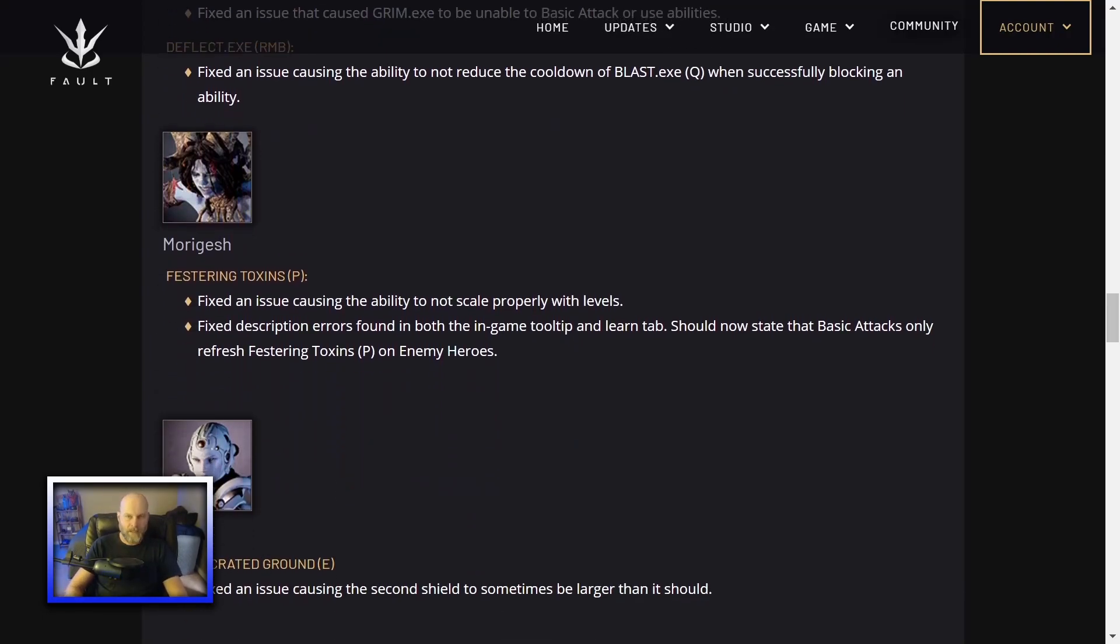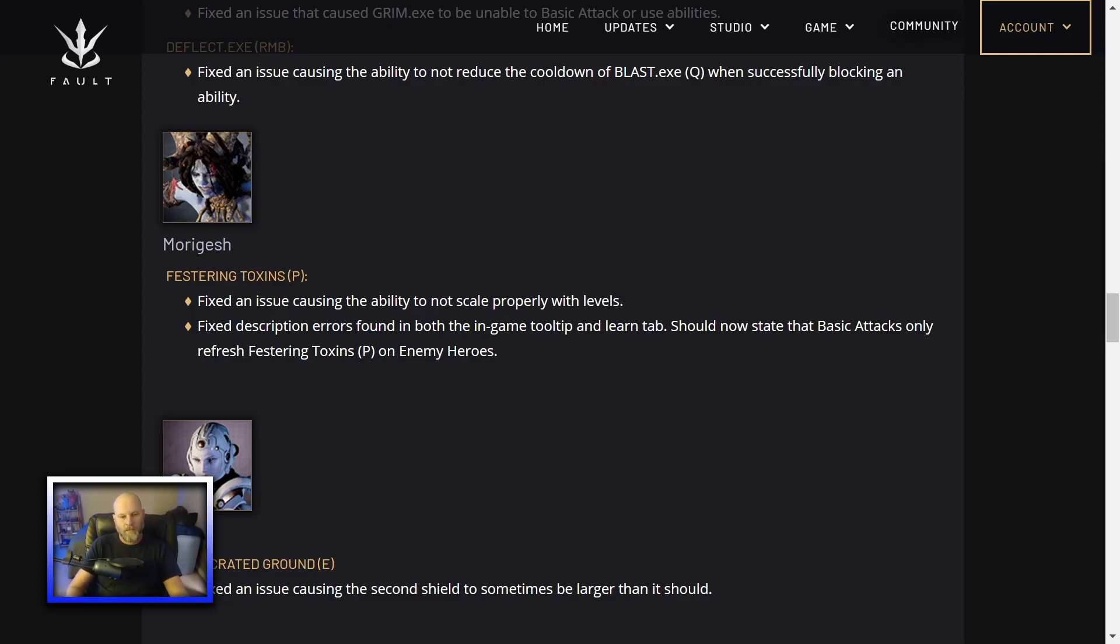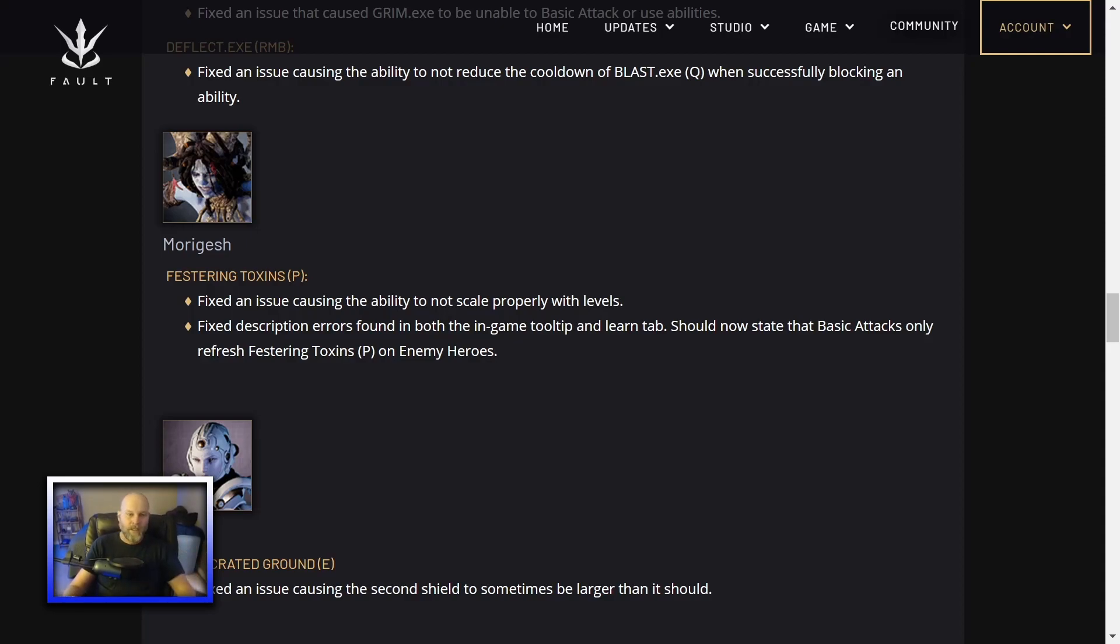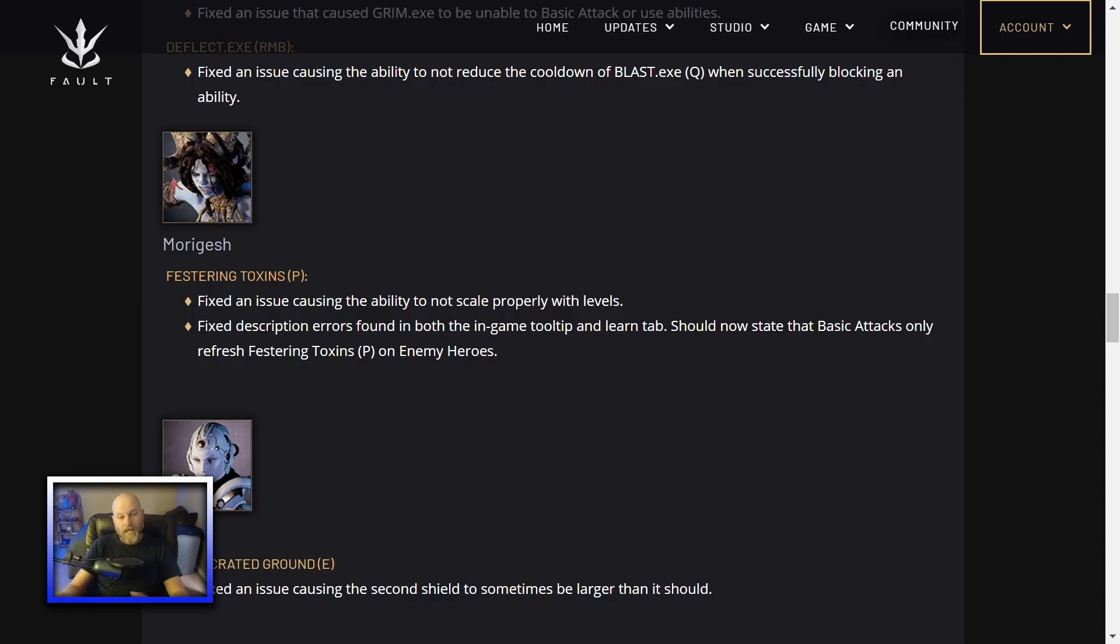Morgash. Festering Toxins. This is her passive. They added passives to all the heroes in Fault. Hers is, every time she just deals damage, she puts a dot on you. She's not overpowered. You think, you hear that and you think, oh god, Morgash must be crazy. But she has a bit overpowered. With the changes, maybe she will be now. Fixed an issue causing the ability to not scale properly with levels. So apparently it wasn't scaling properly. I don't know if it was scaling too much or not enough. If it was not enough and they fixed it and brought it back online, she might be a lot more dangerous to deal with now. And be a big ol' pain in my ass again.